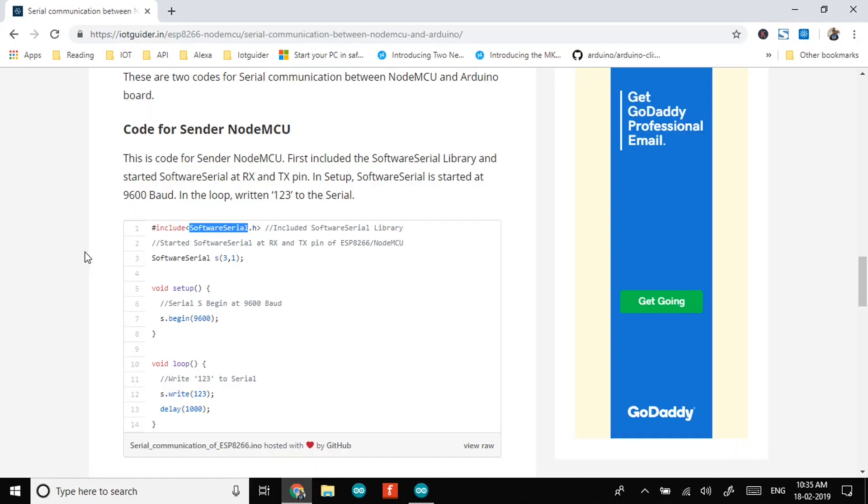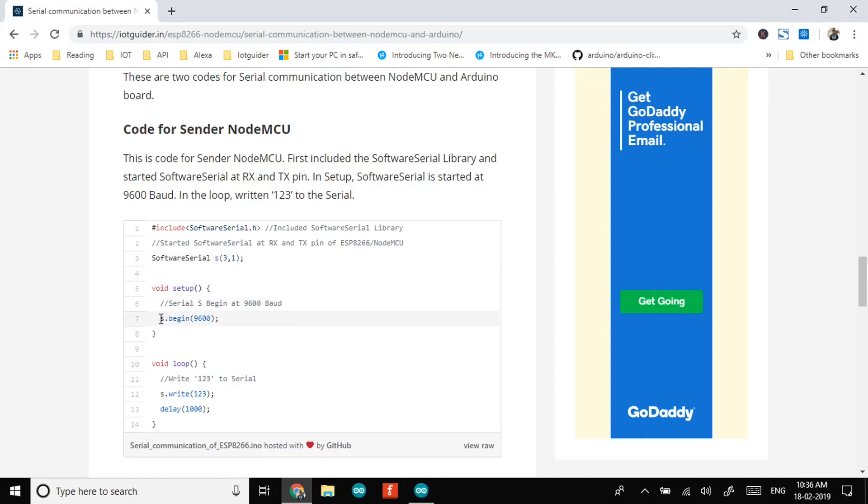We have initialized software serial on pin 3 and 1, meaning that RX and TX pins of ESP8266. Begin serial at 9600 baud rate in setup and send 123 write function.